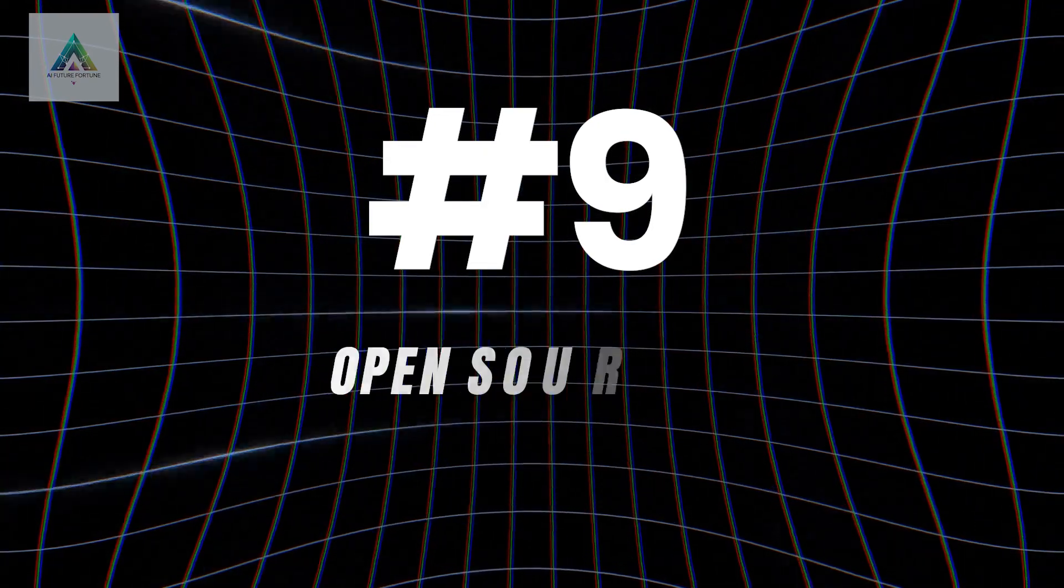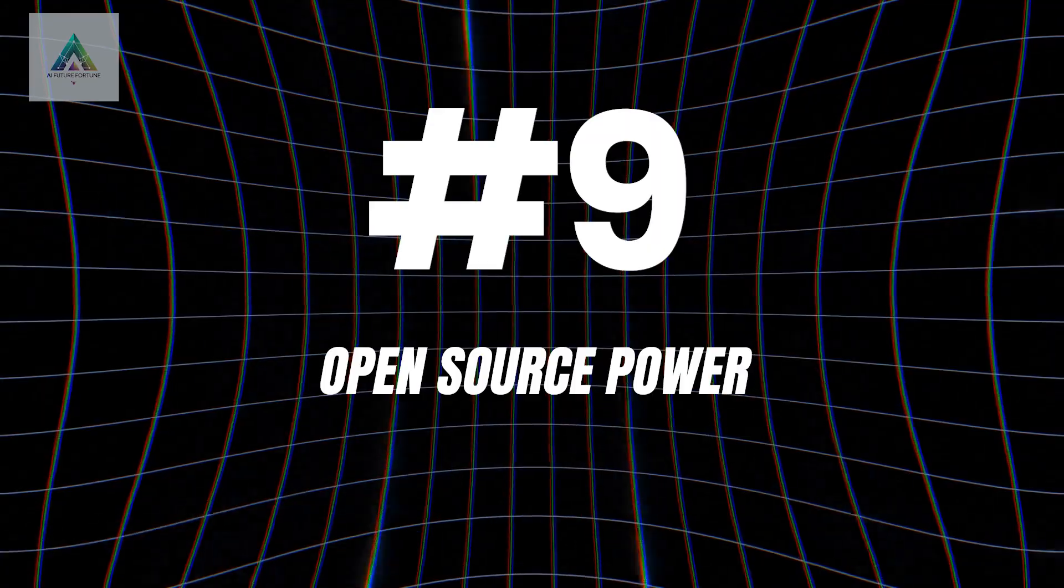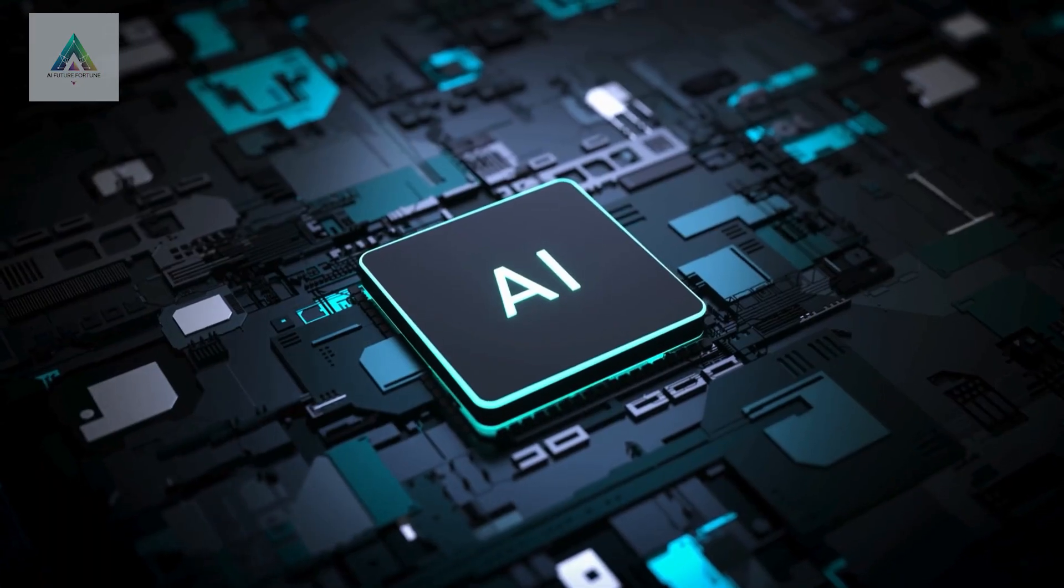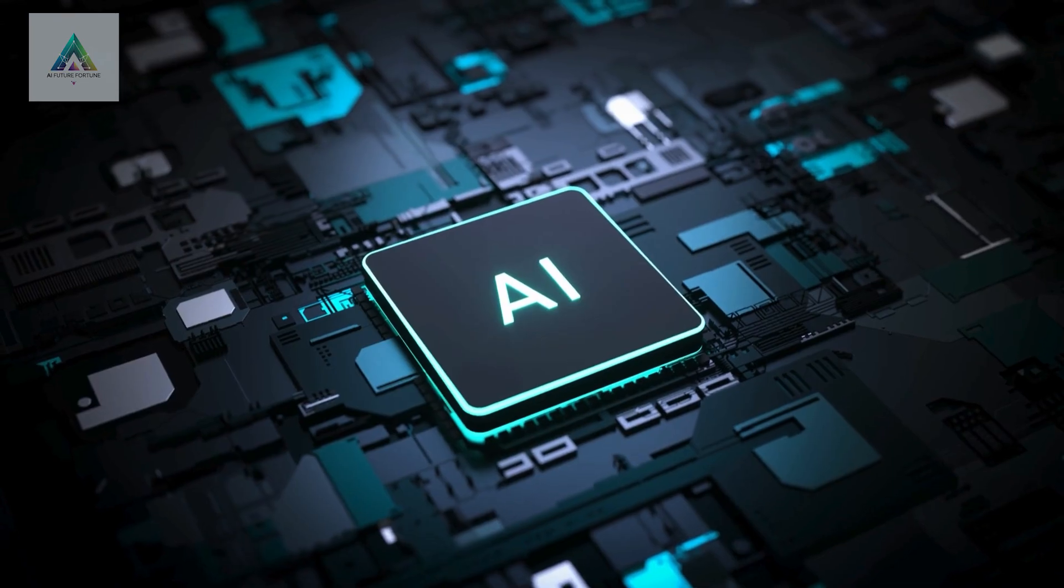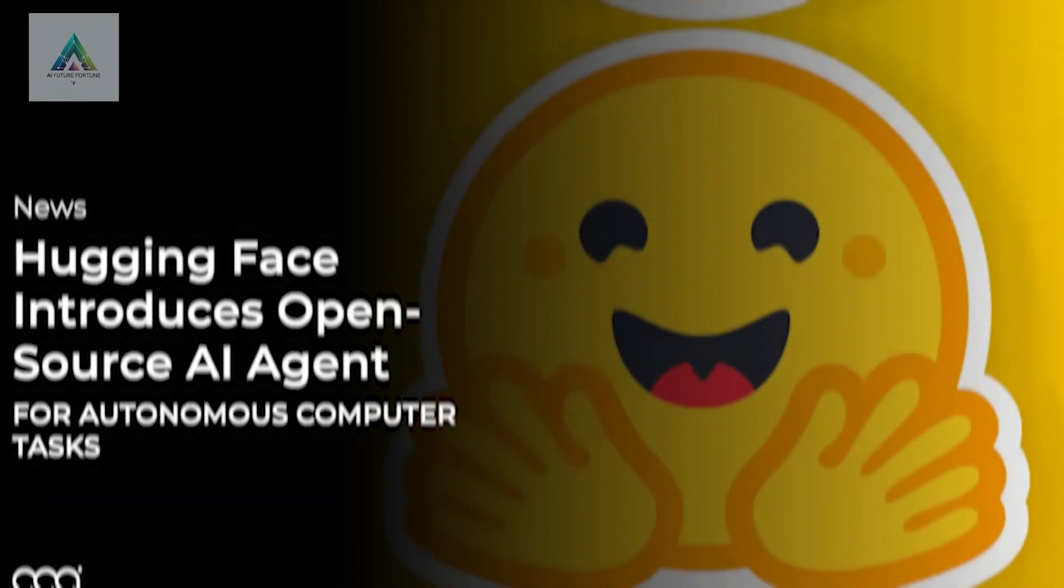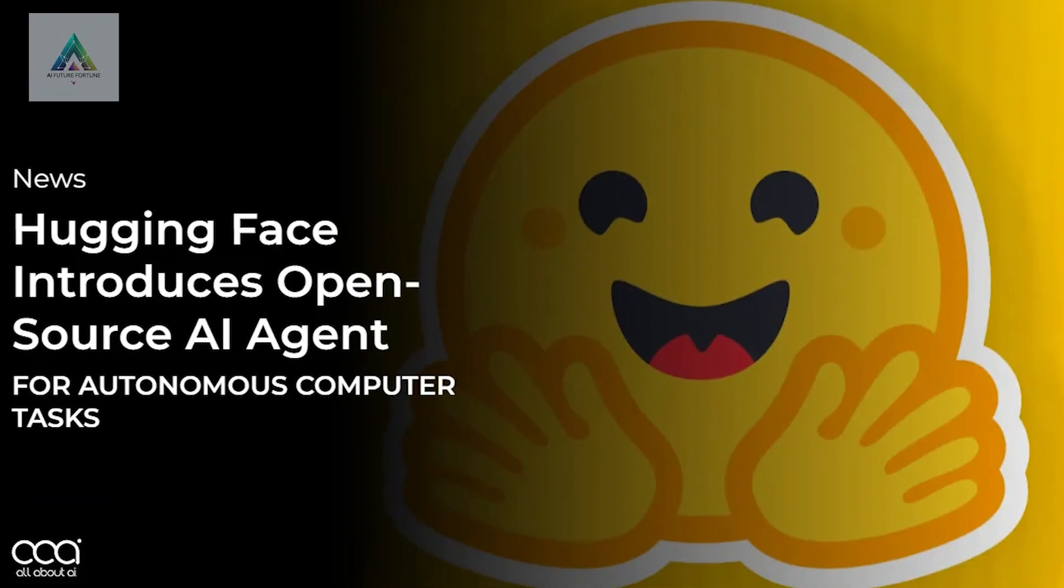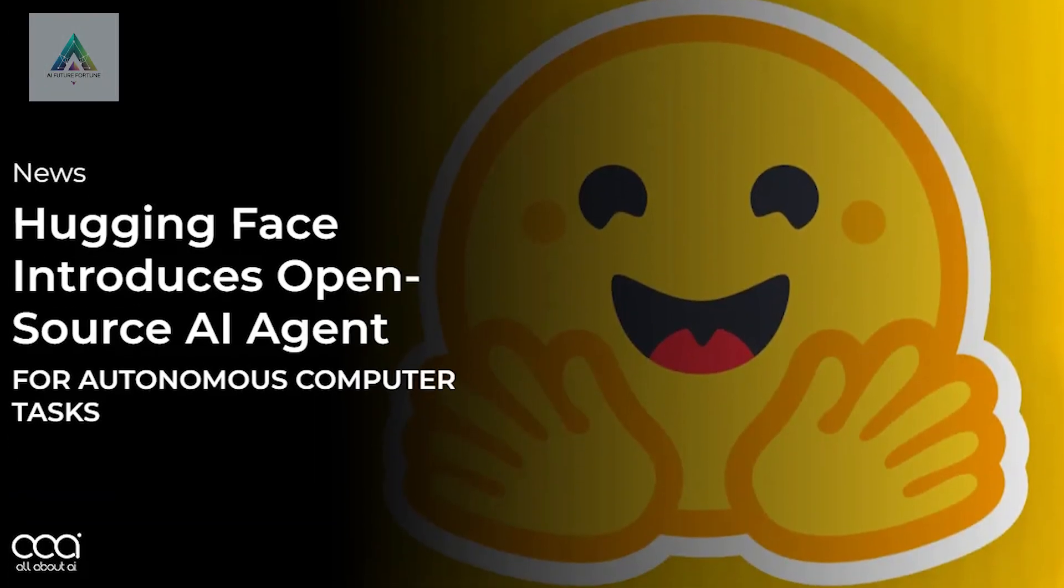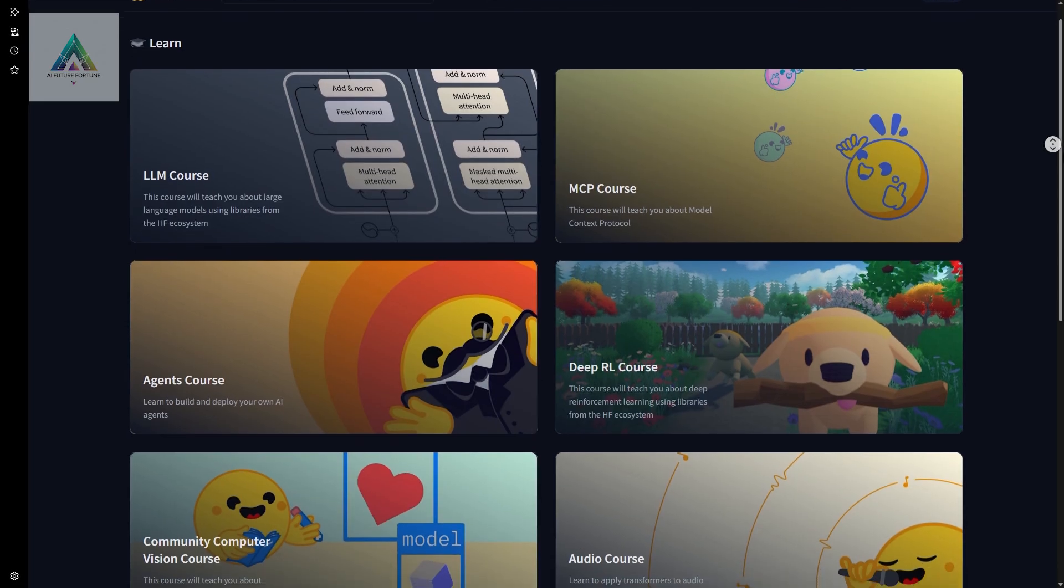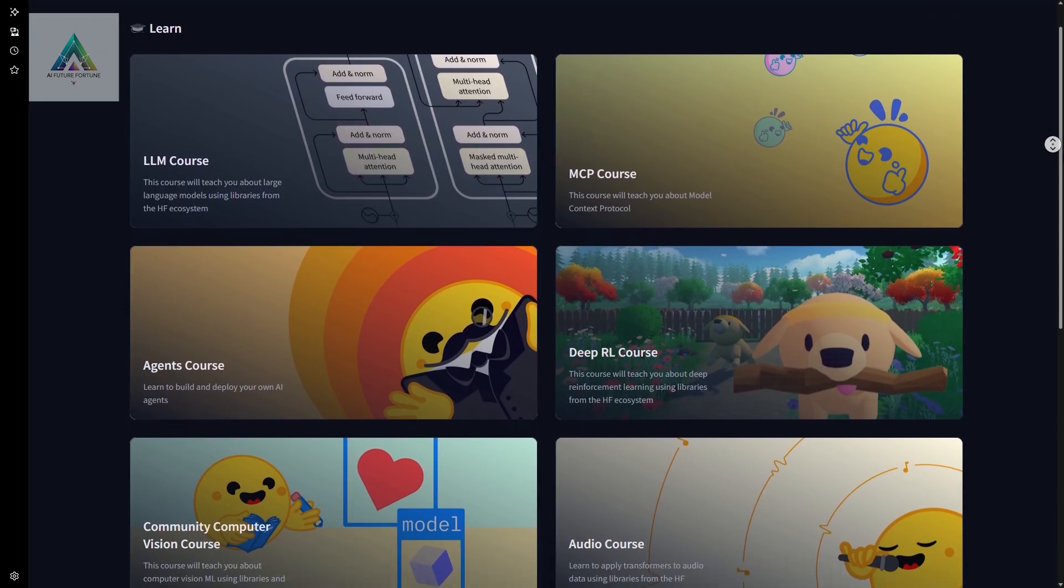Course number nine: Open Source Power. Here's a secret that most people miss. Some of the best AI models are completely free and open source. Hugging Face hosts thousands of these models, and their comprehensive course teaches you how to use them.